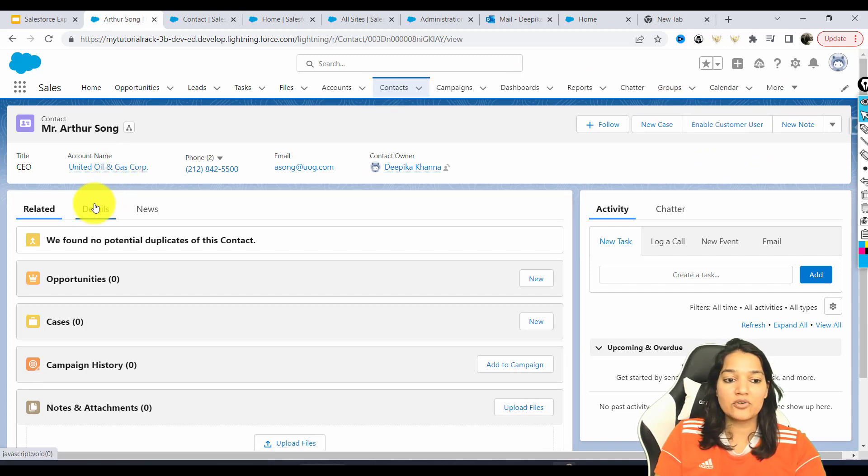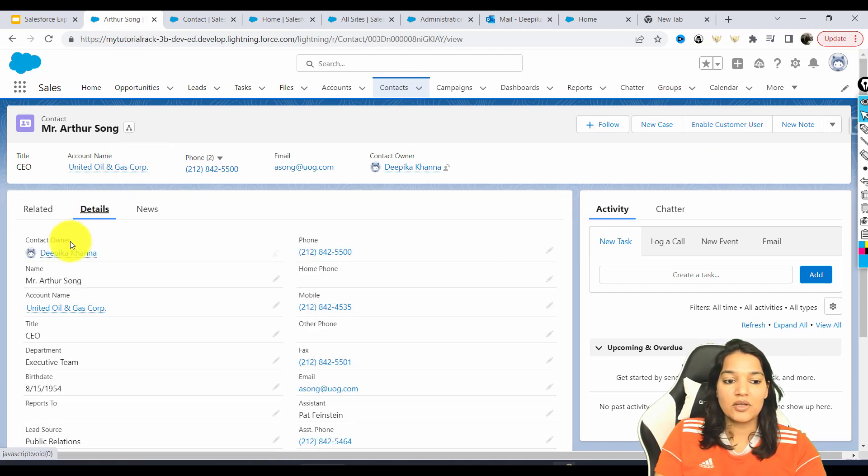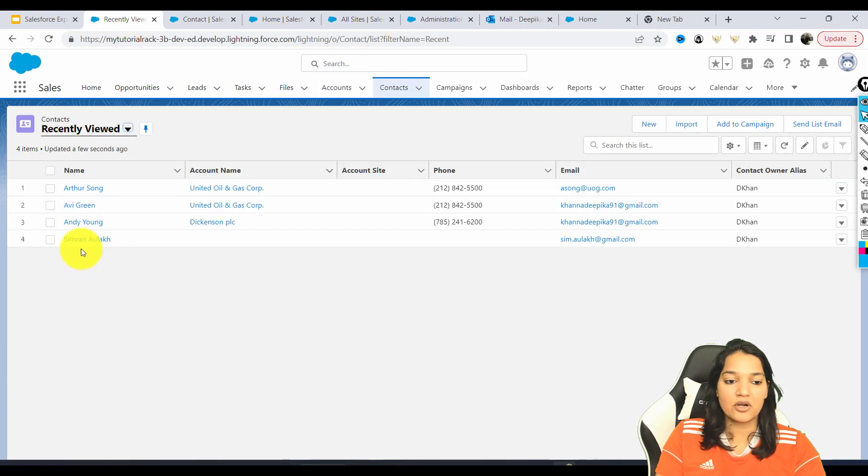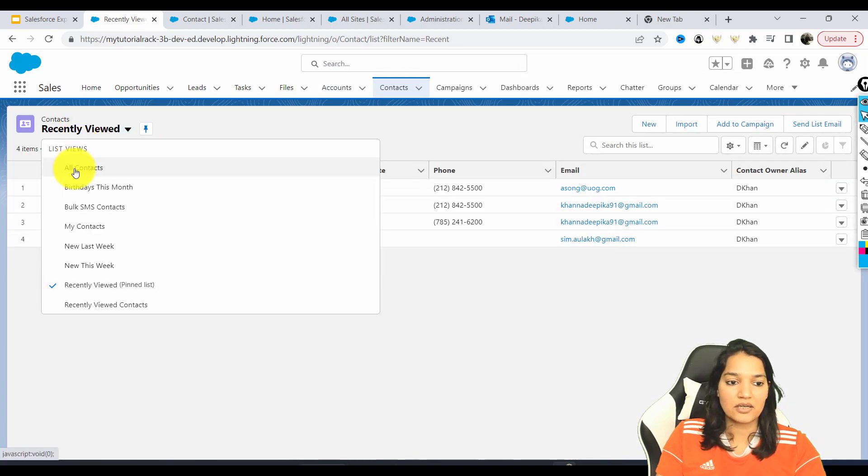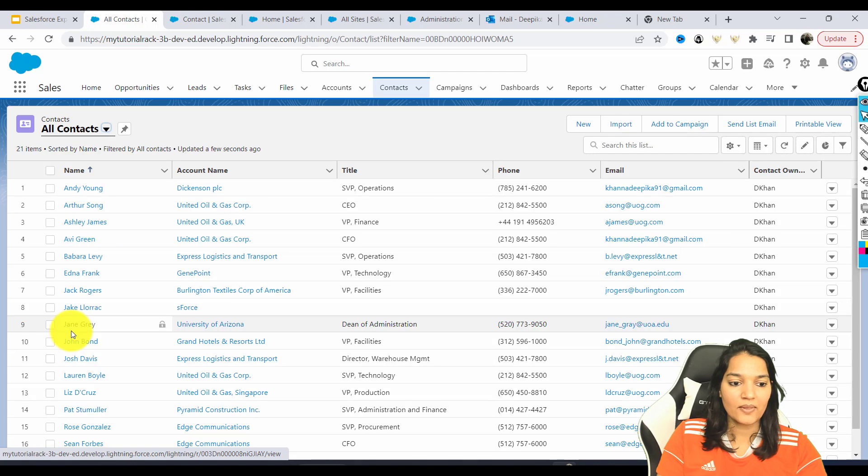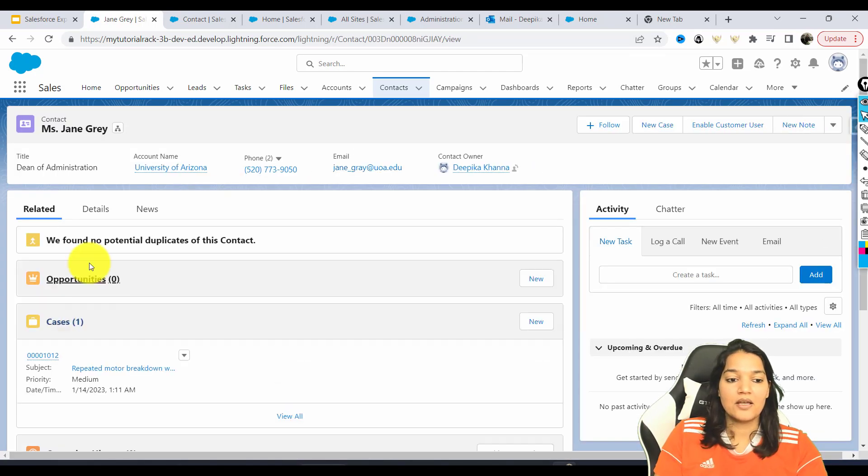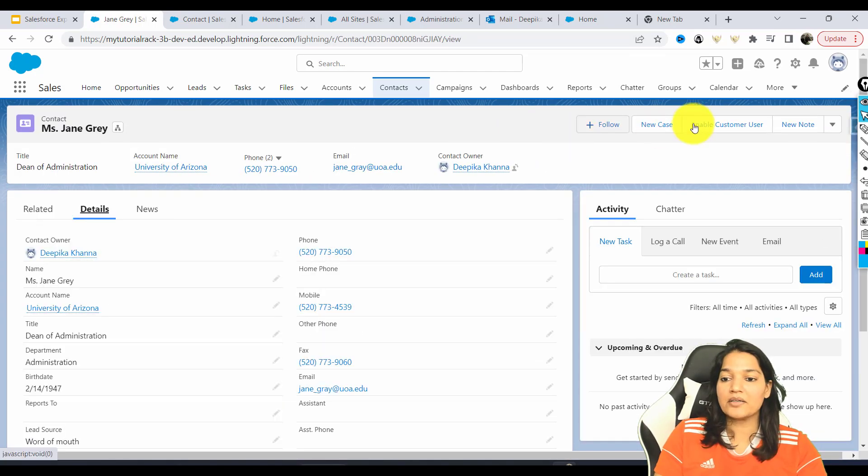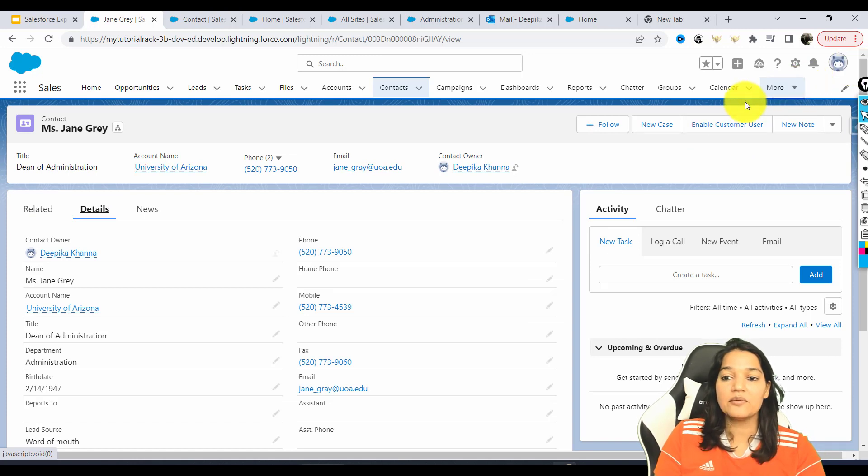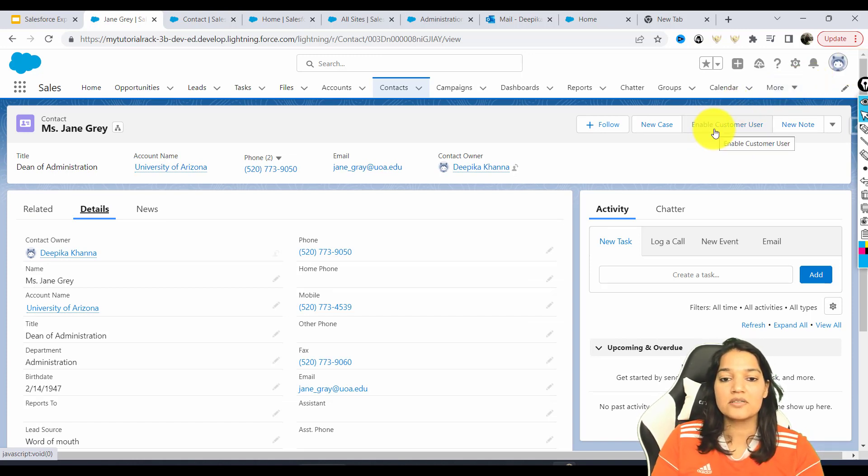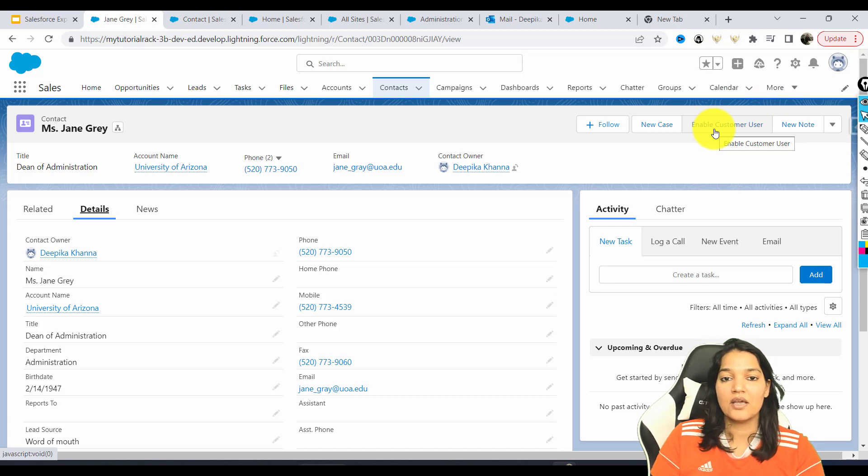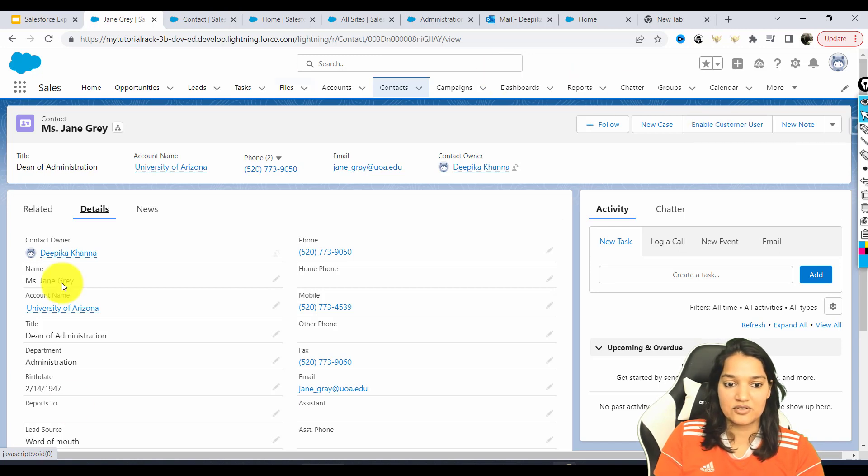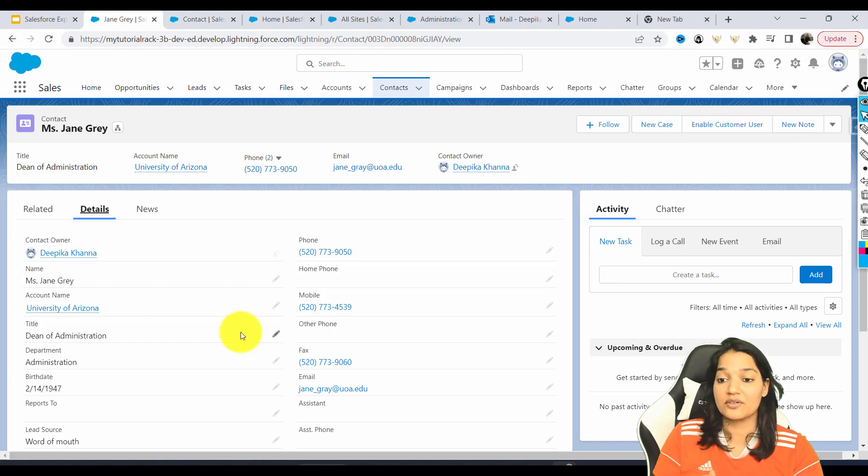Now what it is going to do, let's say you open up a different contact, let's say you open up a contact called Jane Gray. The same button is available over here. I am a system admin, I am going to click on this button and what this button is going to do is enable this customer, this contact, as a user.